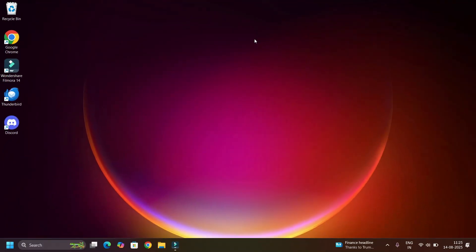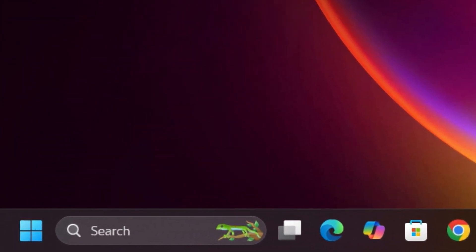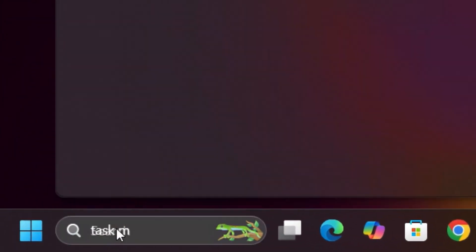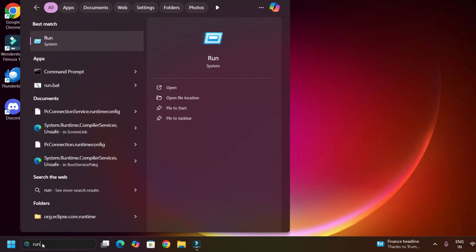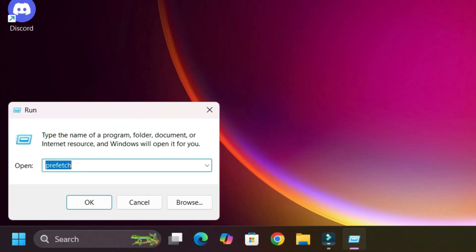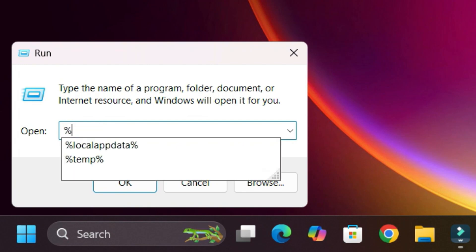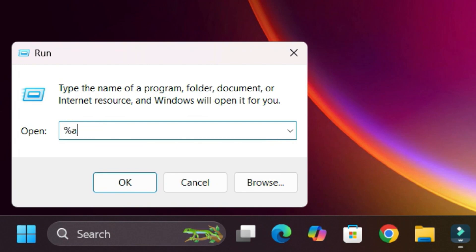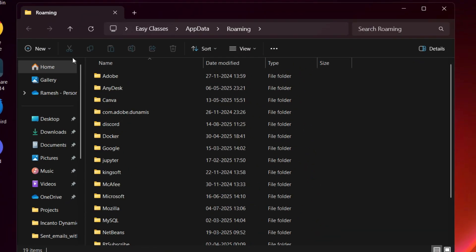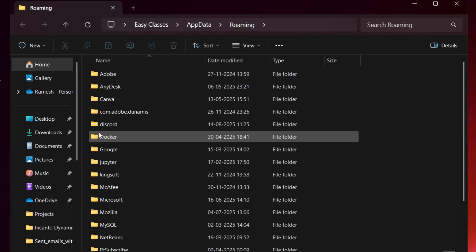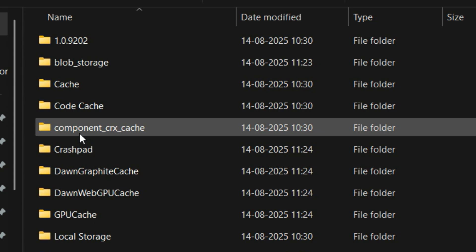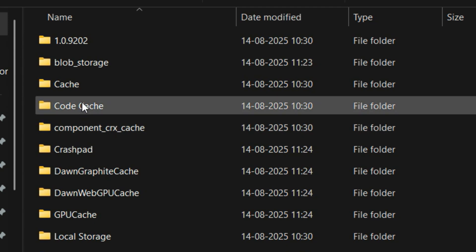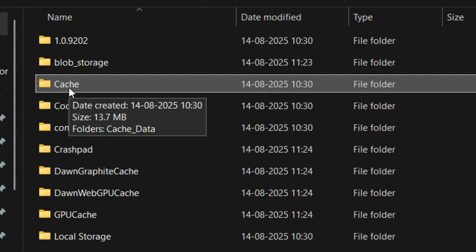Now, next step we have to delete the temporary app data or caches. To do that, go to the Windows search bar and search for Run. Open that. Here we have to type %appdata%, hit Enter. Here you have to find the Discord folder, open that, and now you have to find the Caches folder. There are three folders available.